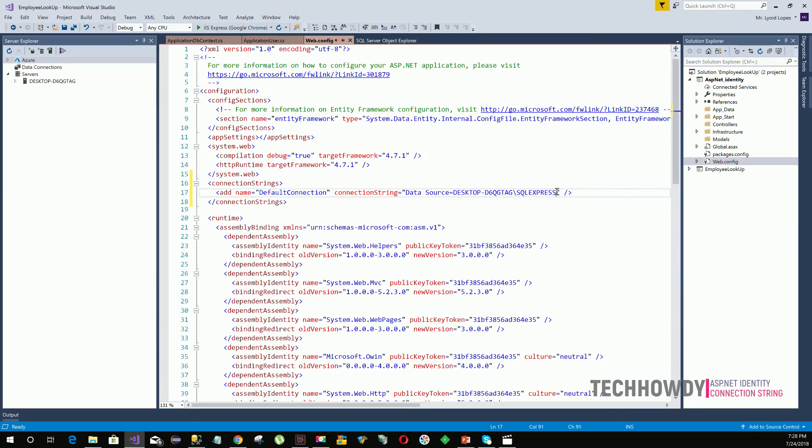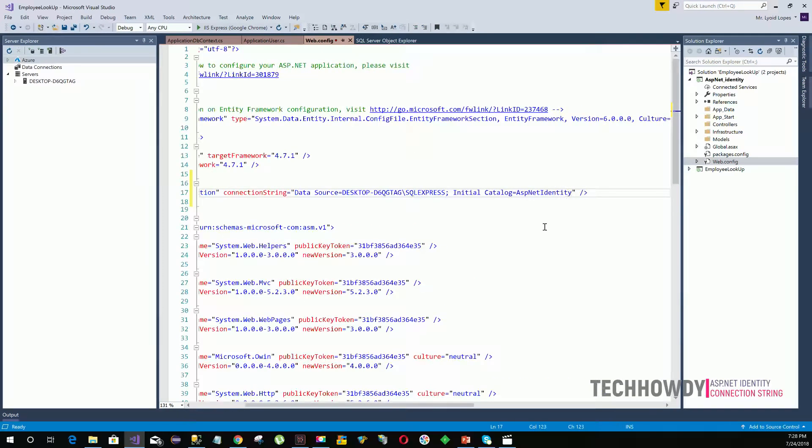After you have provided your data source, you need to provide the initial catalog. Initial catalog is basically the name you want to give your database. I want to name my database ASPNetIdentity. Once again, you're free to name whatever you like. In my case, I'm using this name ASPNetIdentity which matches my project.